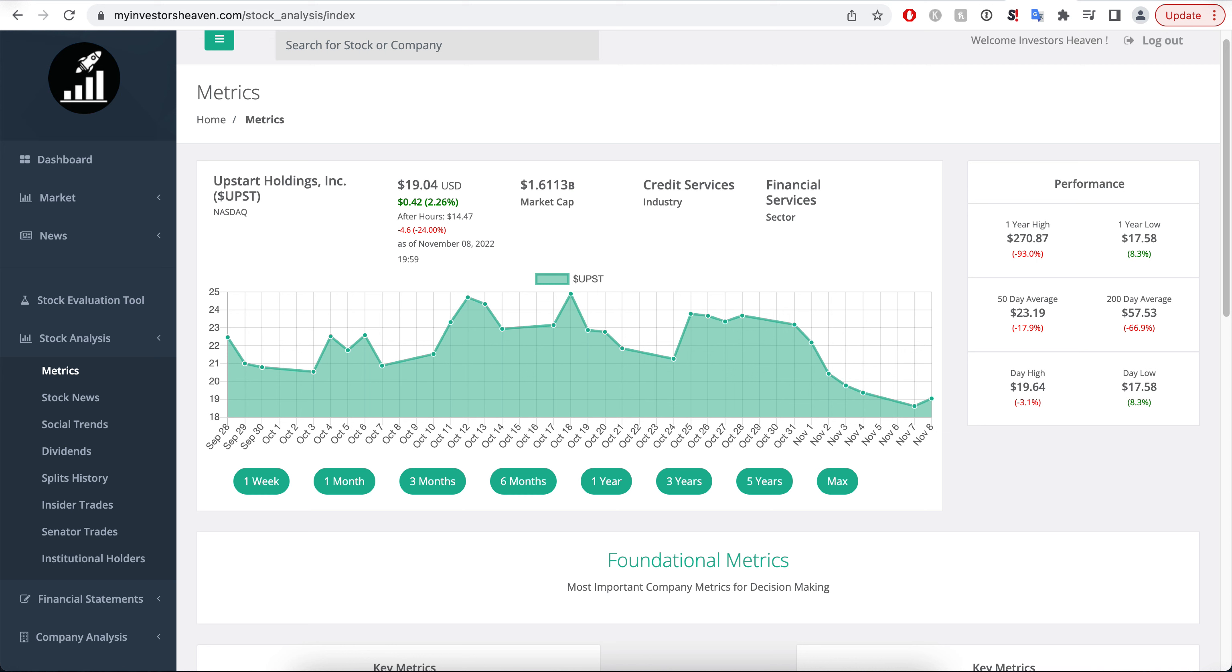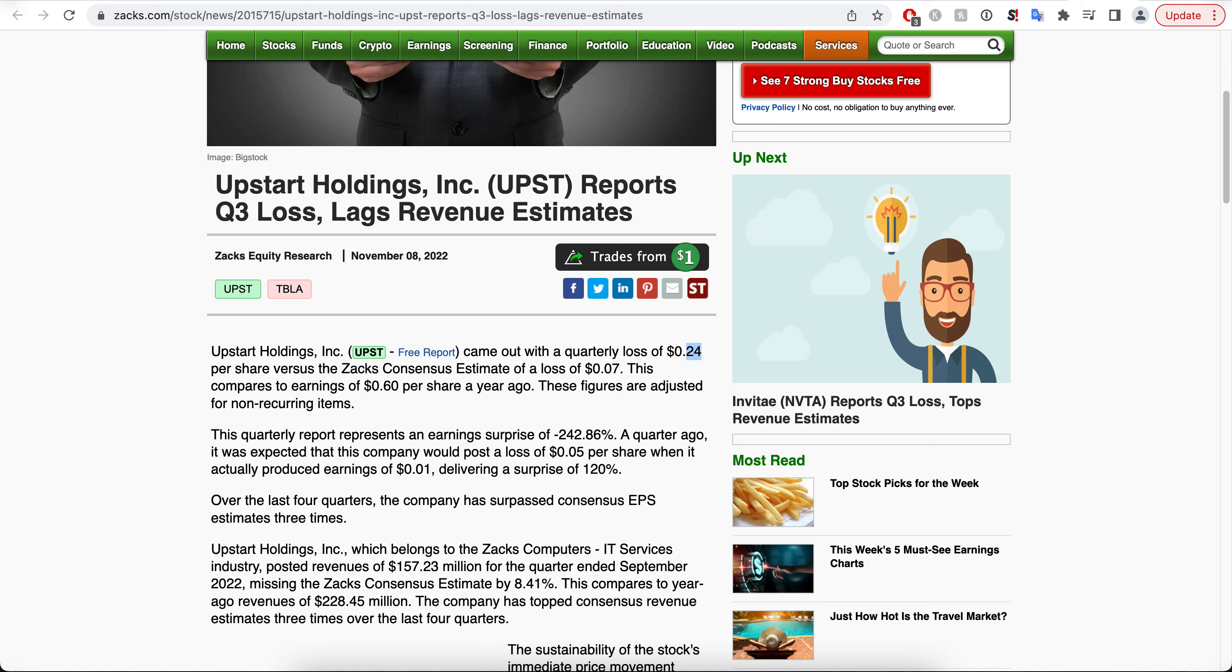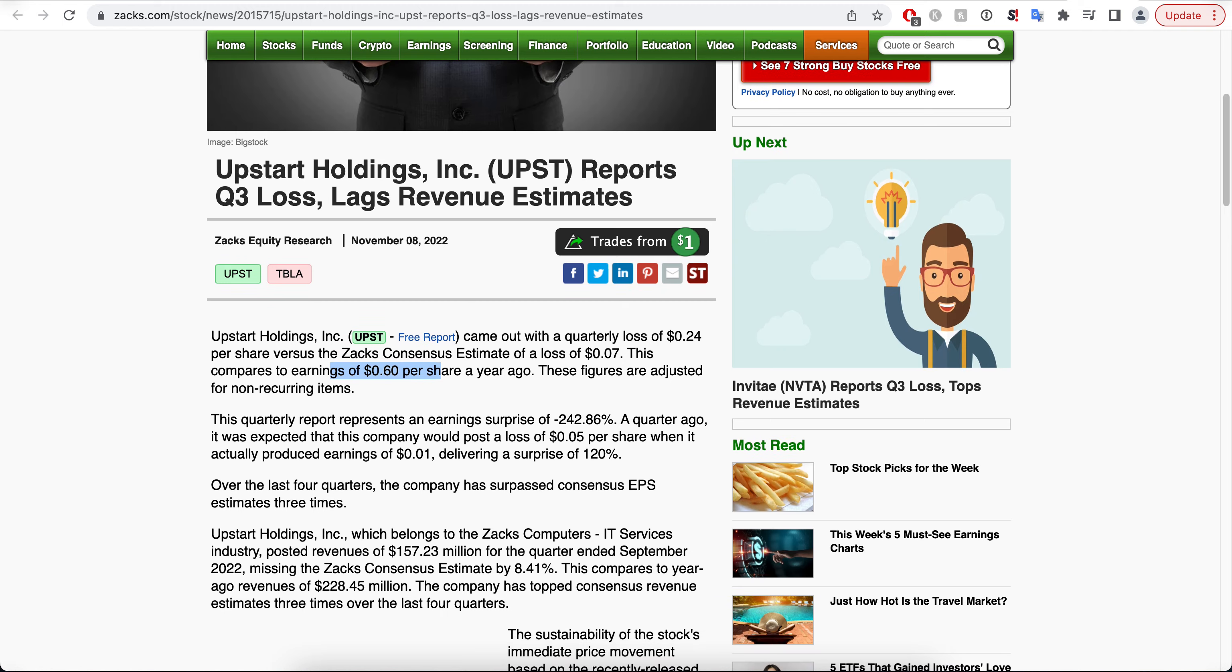Now we will examine what happened during the earnings report and why the stock price is down that much. You will see here that they reported a Q3 loss and lagging revenue. They reported 24 cents per share loss versus a loss of 7 cents that was expected. That's significantly worse than expected. The company actually had earnings of 60 cents per share a year ago. This environment has really affected the company, understandably so.